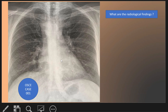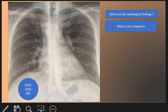So this is a classic case of right-sided aortic arch.